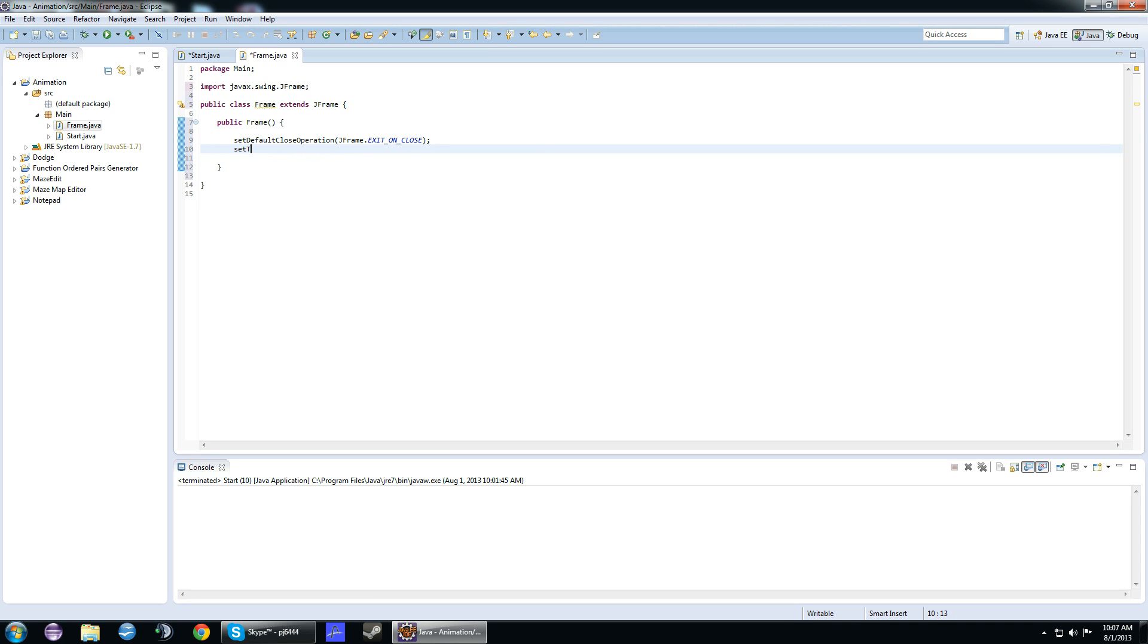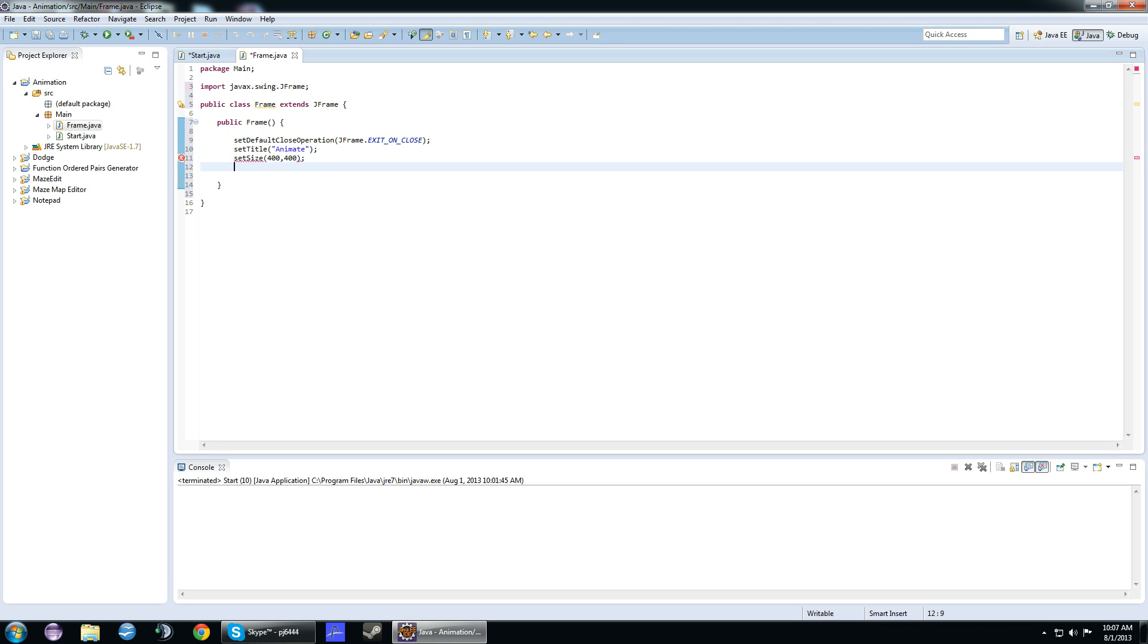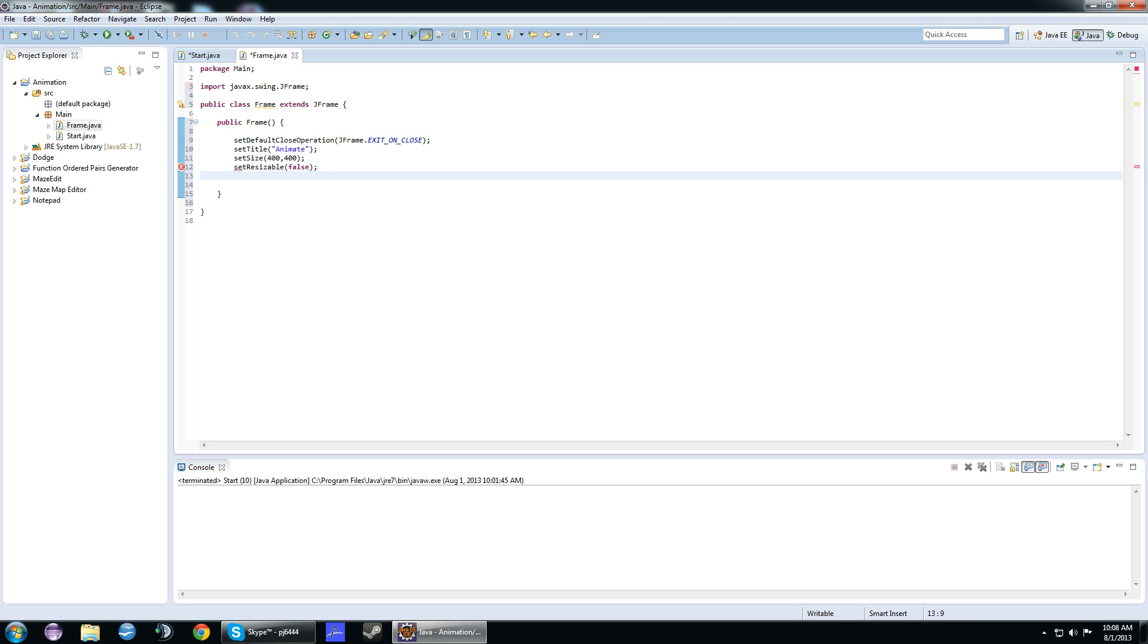The next thing we're going to do is set the title. We'll set that to animate. Next, we set the size to 400 by 400, just to keep it small. We have to set resizable to false, so the user cannot resize the window.